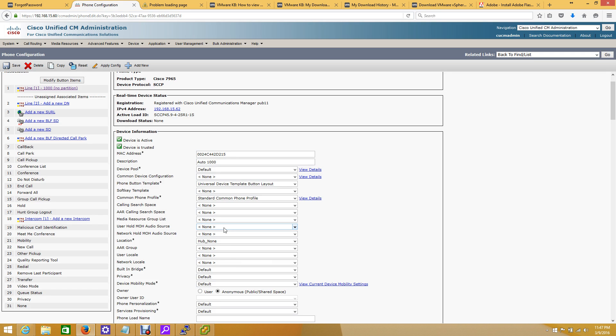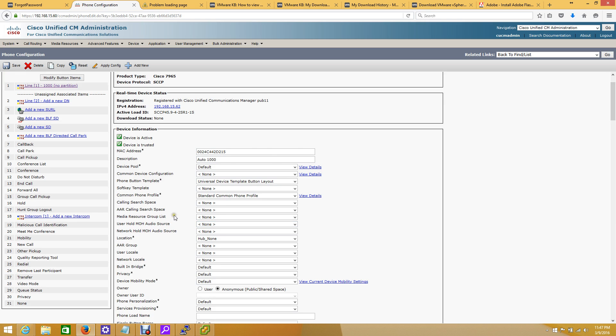I will also do a video in the future showing you how to set up the self-provisioning feature, but for now I'm just going to show you how to remove it. Believe it or not, the process is really simple.